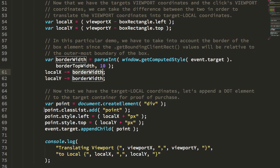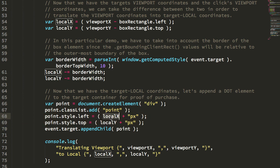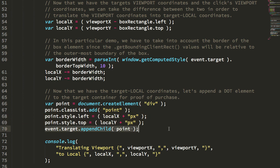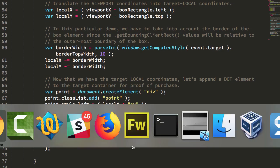You can see I'm just creating a div element, positioning it based on that delta, that local X and local Y, and injecting it into the point, and then console logging the difference here.